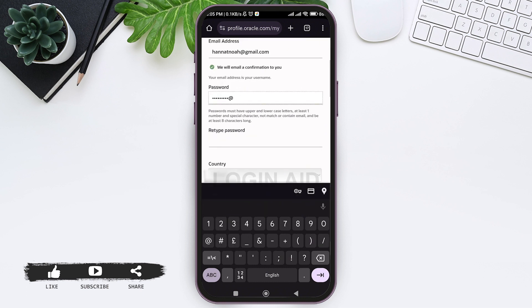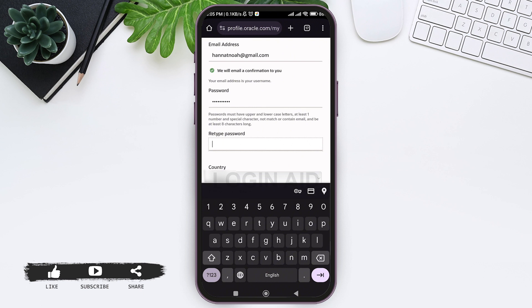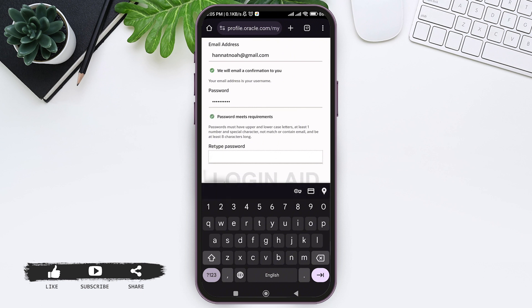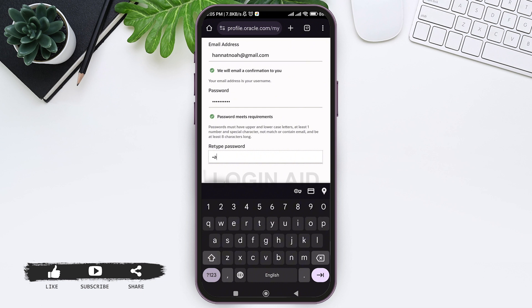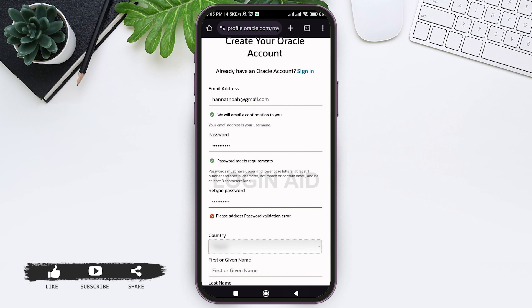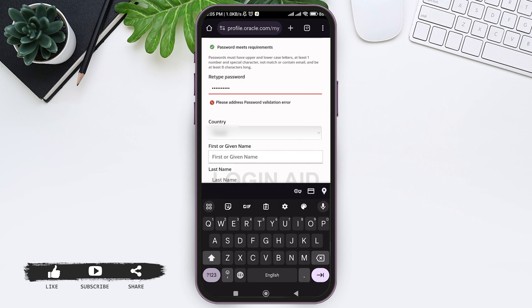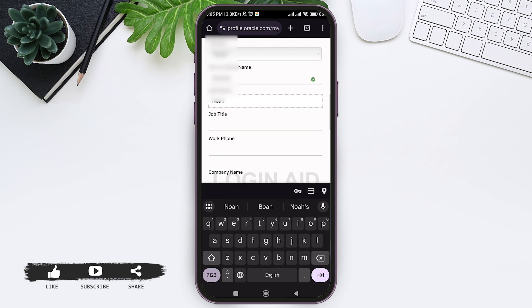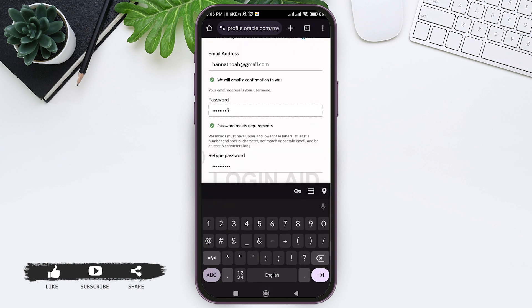Password must have upper and lower case letters, at least one number and special characters. It must be at least 8 characters long. Then retype your password. Similarly, fill all the requirements as all requirements are needed to be filled to create the account.